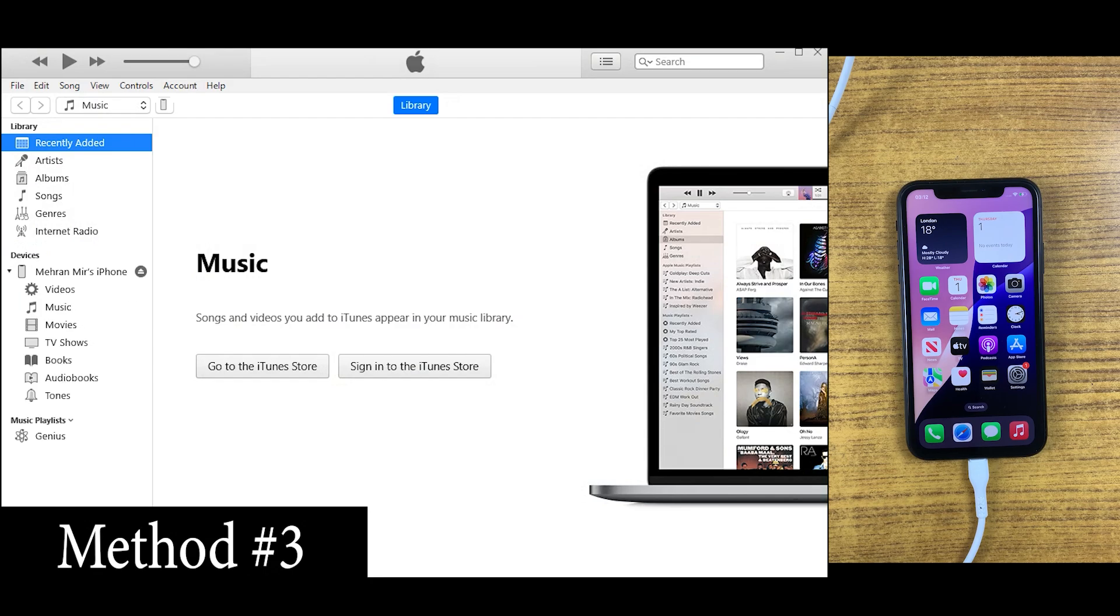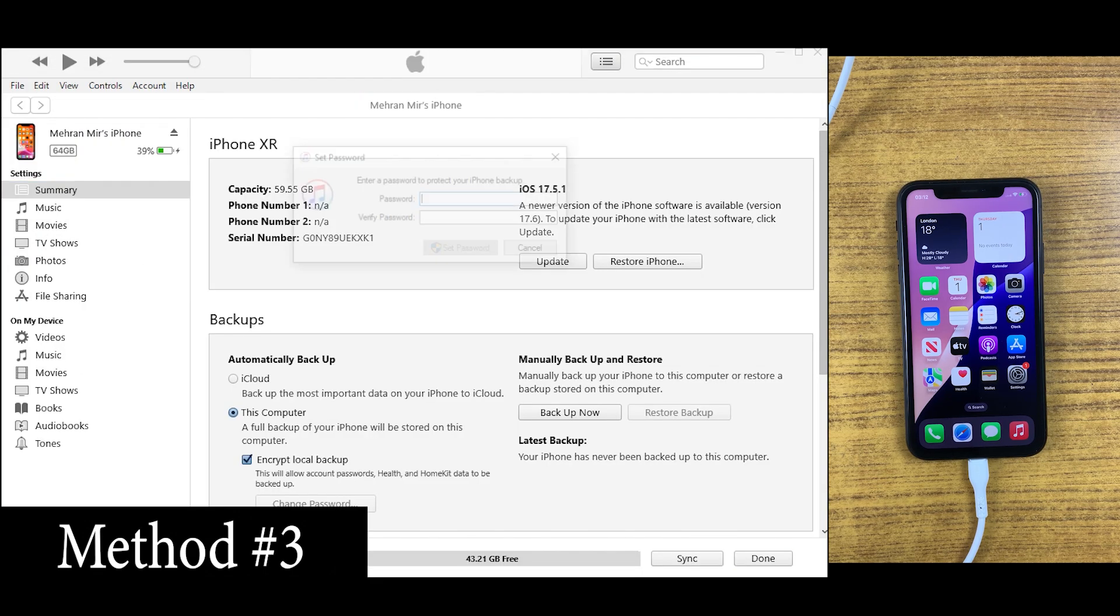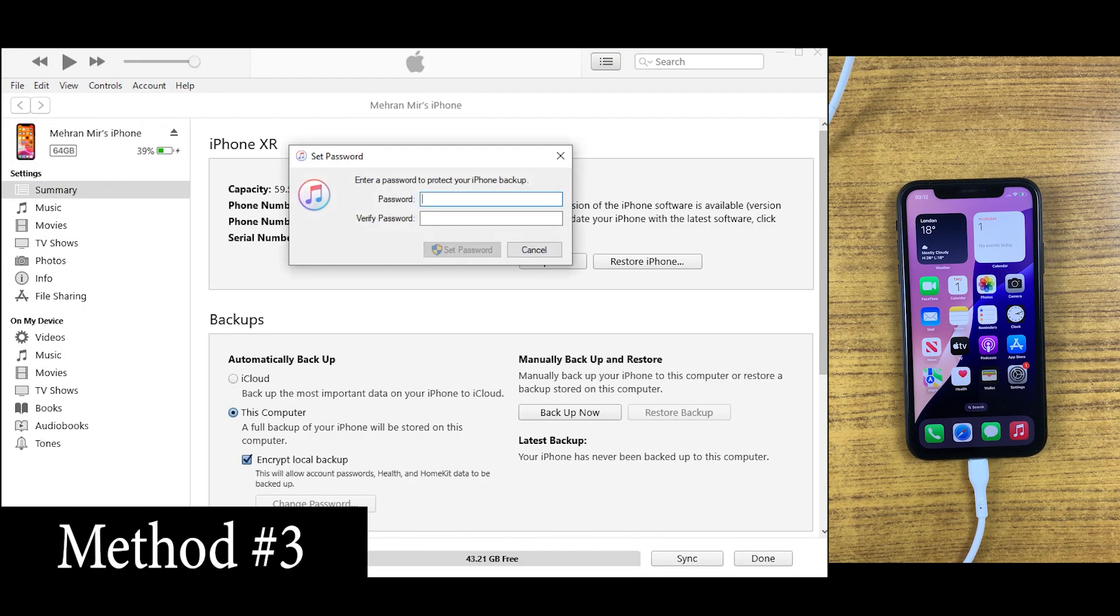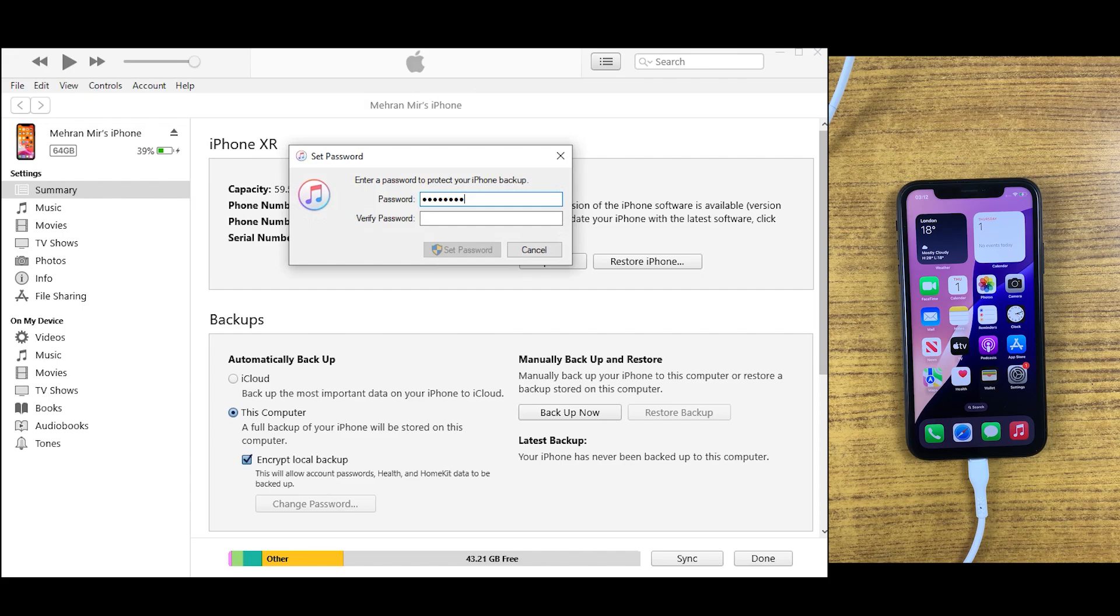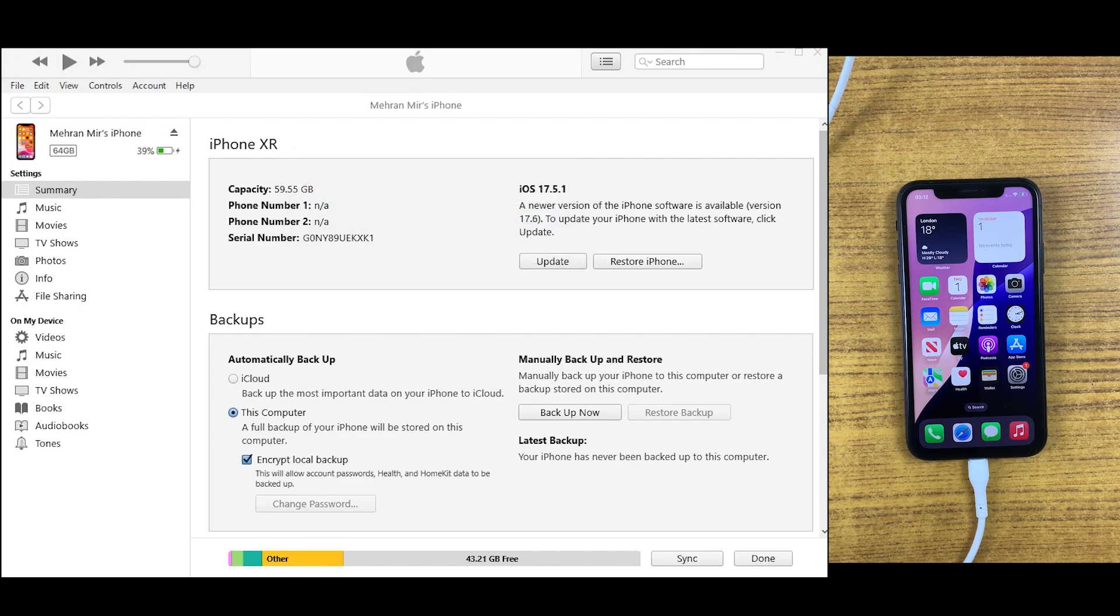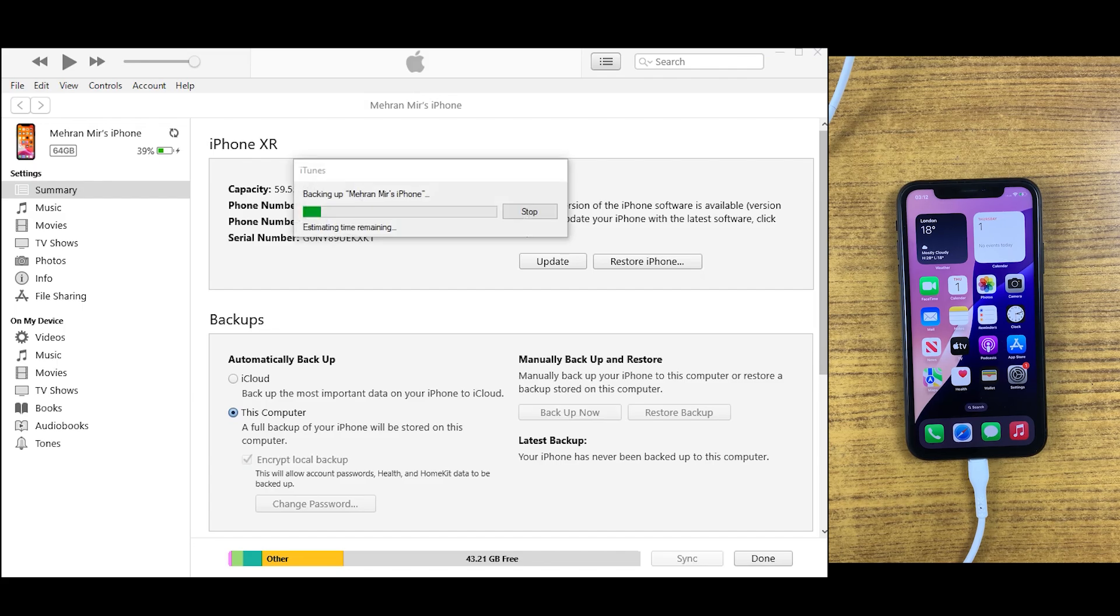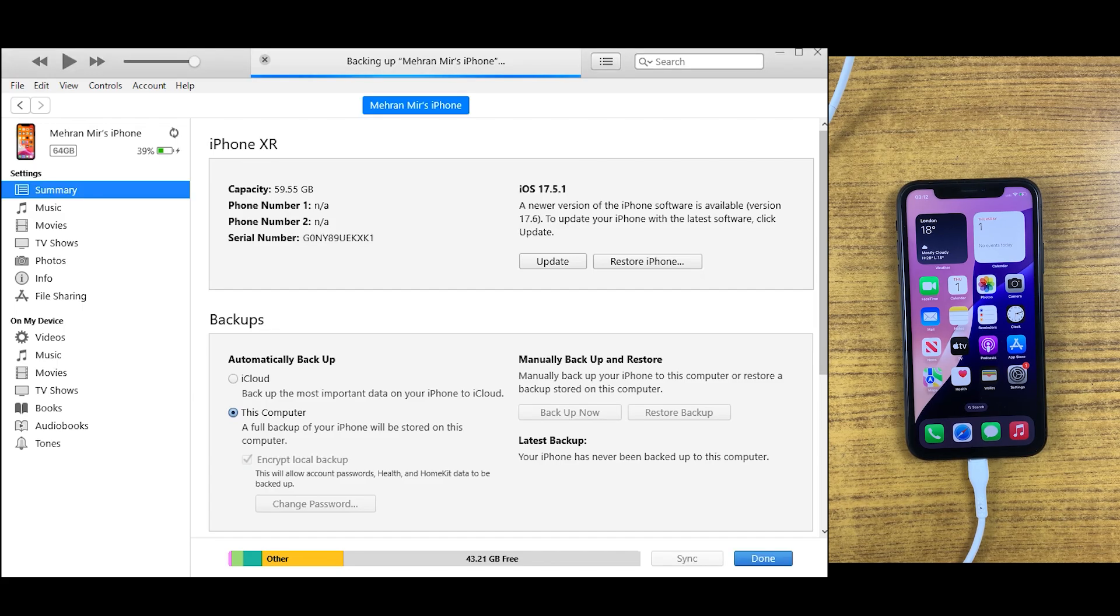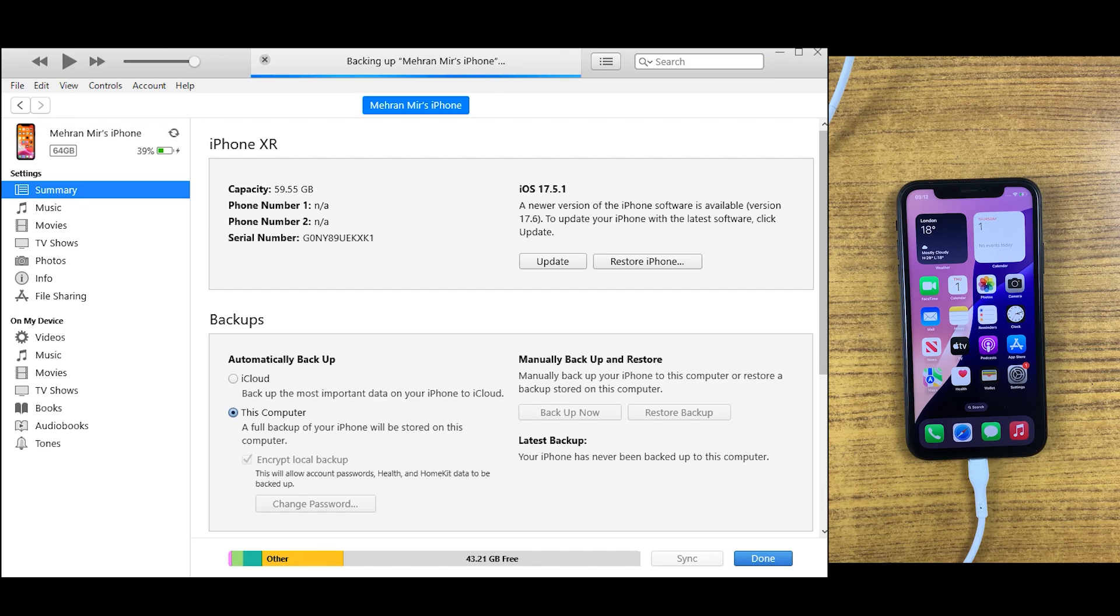The third method we have to transfer files from iPhone to PC is by using iTunes. iTunes has been replaced by Finder on Mac, but iTunes still remains a good option for those who still want to use Apple ecosystem to transfer files between iOS and desktop. But keep in mind, by using iTunes you can only backup photos and videos to the desktop.